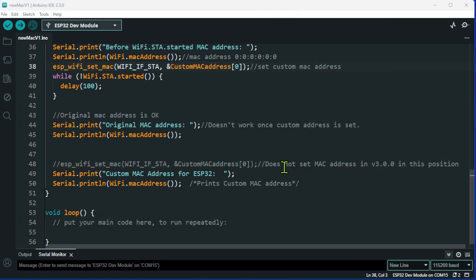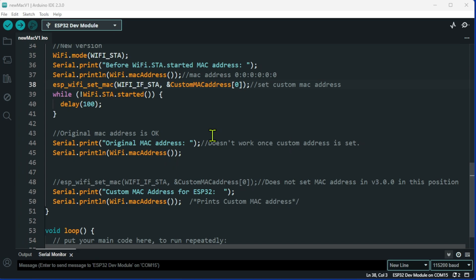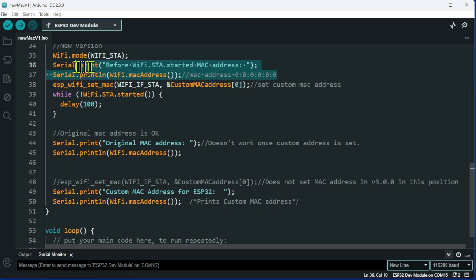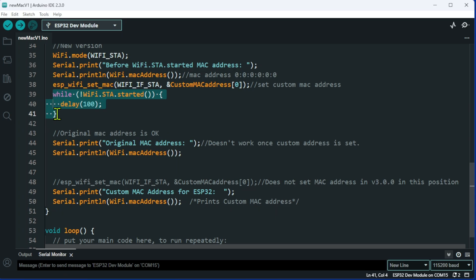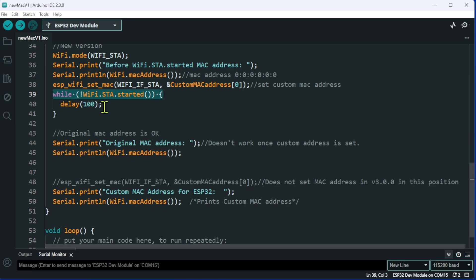After some messing about, I finally got a solution to work. To me, it did seem a bit weird, because before this bit of code has run, there is no MAC address. For me, it was almost like the MAC address doesn't exist until this has happened.